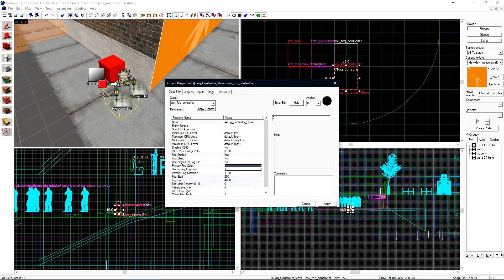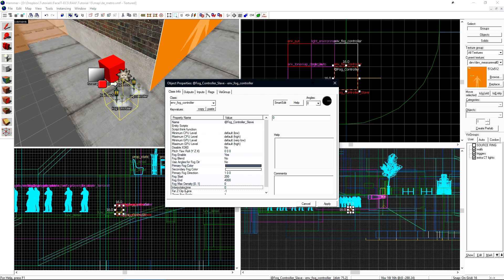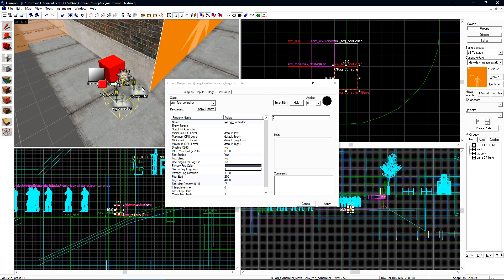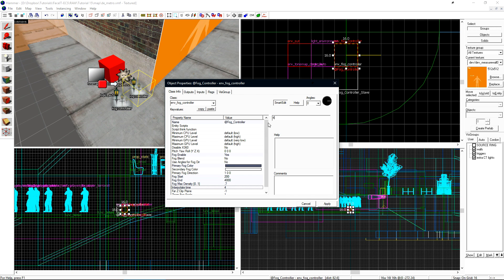We now want to set the interpolate time. The interpolate time is the amount of time that it takes for the fog controller to transition to itself. This is essentially a fade from whatever you were in to what you are now in. I'll set this to four. We also need to go to our master fog controller and set the interpolate time there as well.